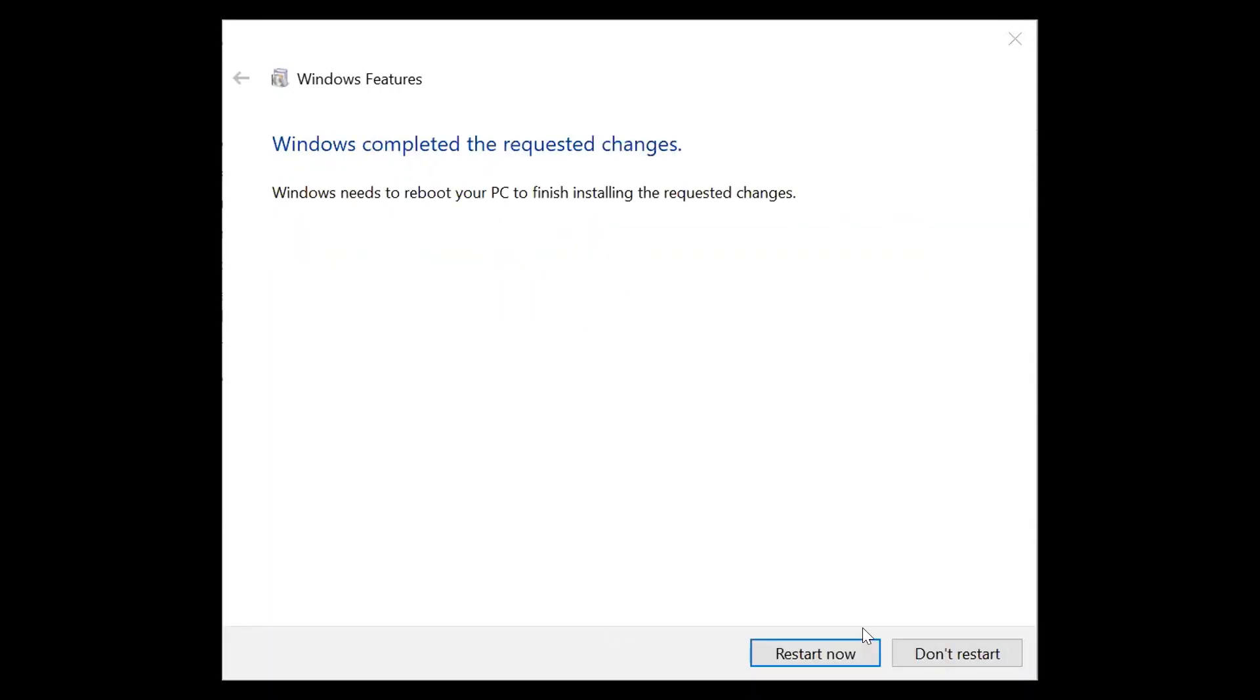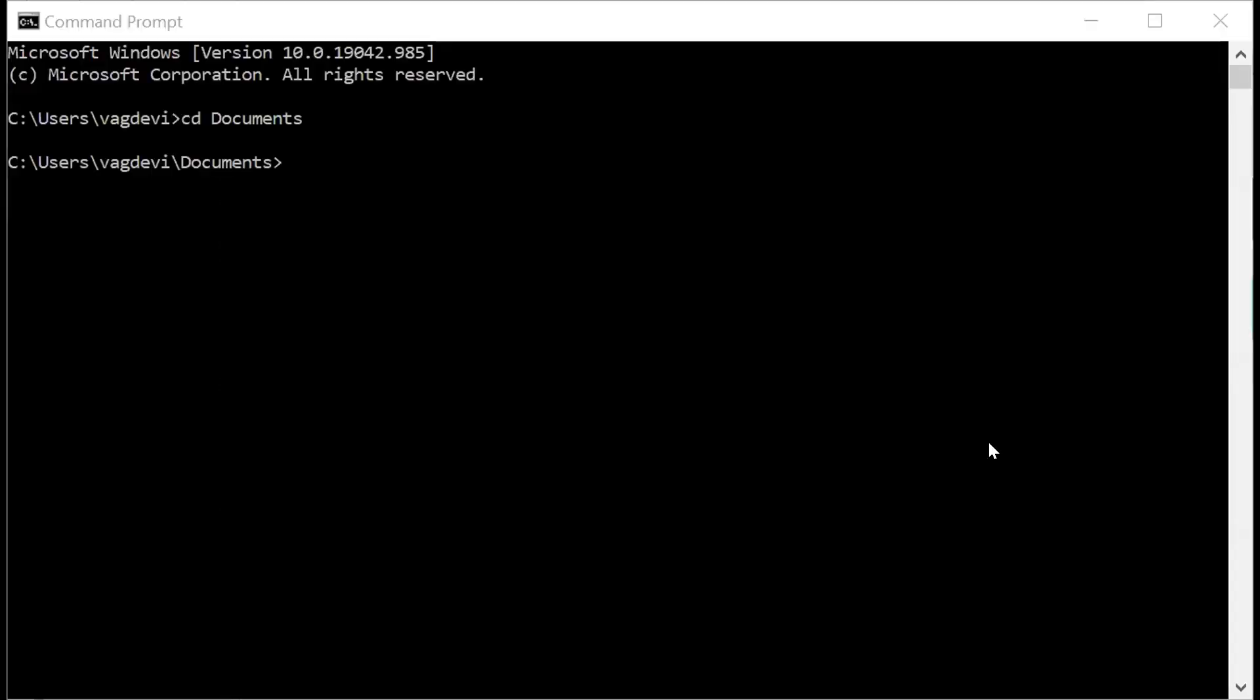All right. So now we are supposed to restart it. So I'm going to restart this. Now click on this restart now. So after restarting this system, go to the command line and I'm going to the project folder.